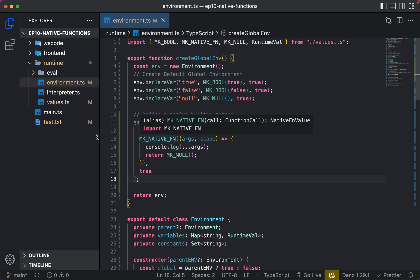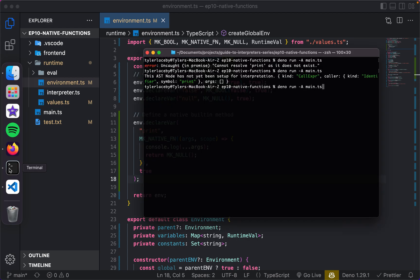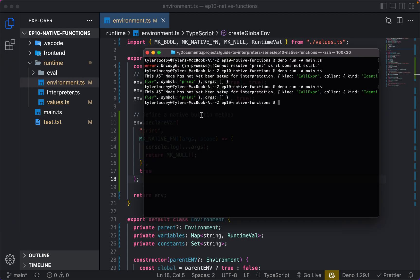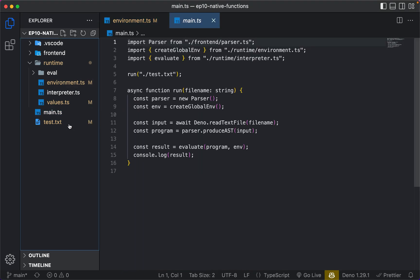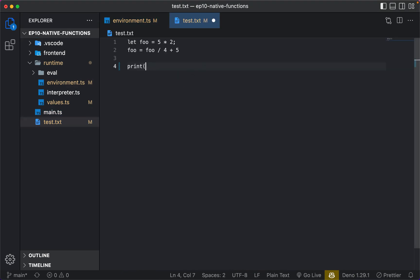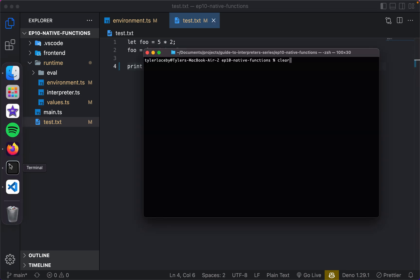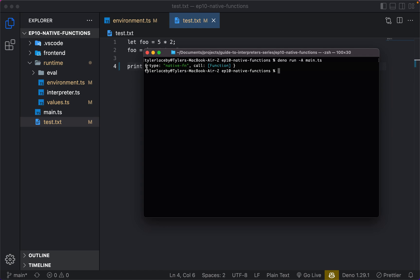So we have this native function, but we're still not done. If we try to run it now, we see 'this AST node has not yet been set up for interpretation.' But if we go into test.txt and leave print without the call and run it, we can actually see we have a type native function with its call property. So we can see what we're going to want to do when we actually interpret this function at runtime.